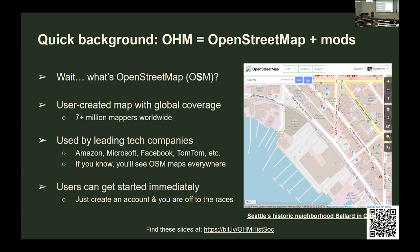OHM is built on top of OpenStreetMap technology — all the software, all the editing community. There's a huge information infrastructure built around OpenStreetMap. It's kind of like a self-made map; anyone can edit it, you ought to check it out. Over 7 million people are already there. It's used by companies you know — you've probably seen it on a site where they credit OpenStreetMap, over in the lower corner. And you can get started immediately. It's built on a solid technical foundation, globally scalable. It's going to be here for the duration.